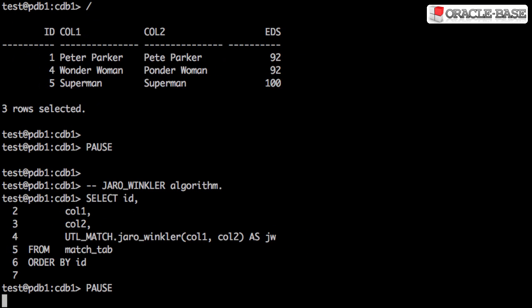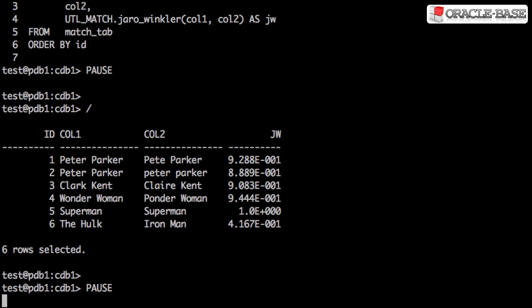The Jaro-Winkler function uses a different algorithm to test the similarity between the strings. Once again, I don't think the output is particularly useful or meaningful for us.